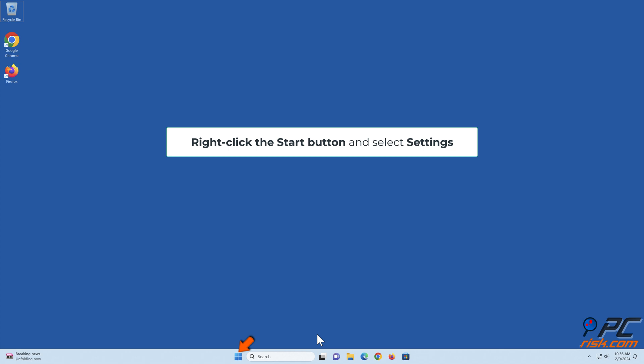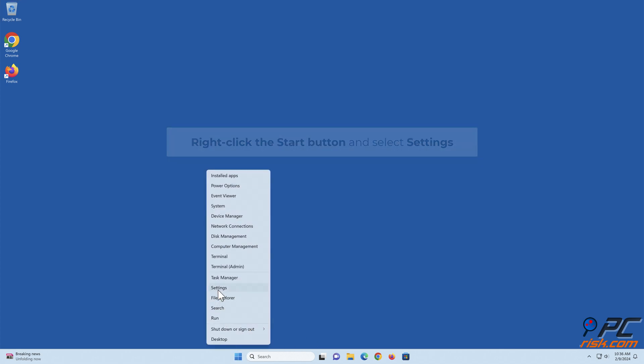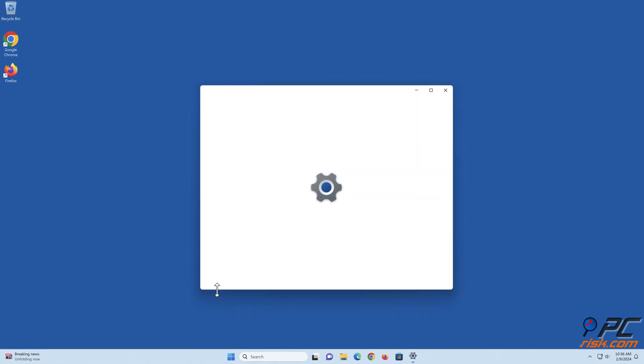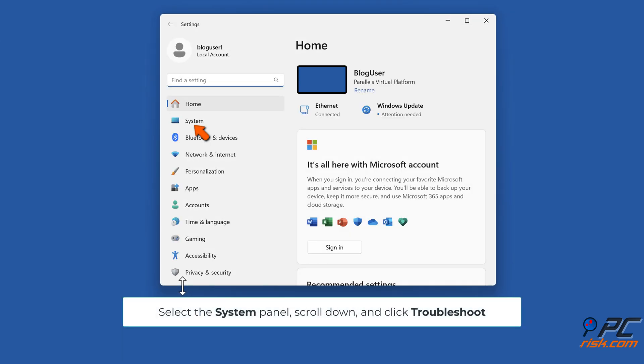Right-click the Start button and select Settings. Select the System panel, scroll down, and click Troubleshoot.